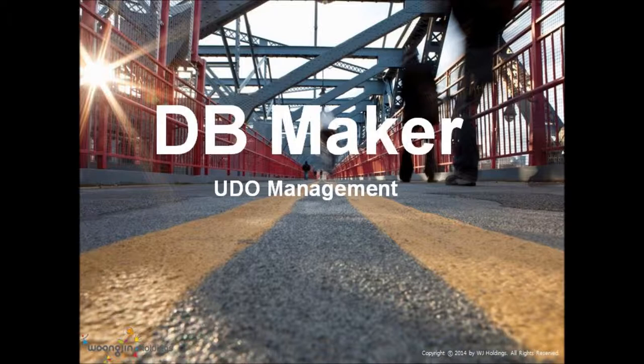DB Maker manages tables, UDOs, SP, and Formative Search. I will start the demonstration with UDO Management.